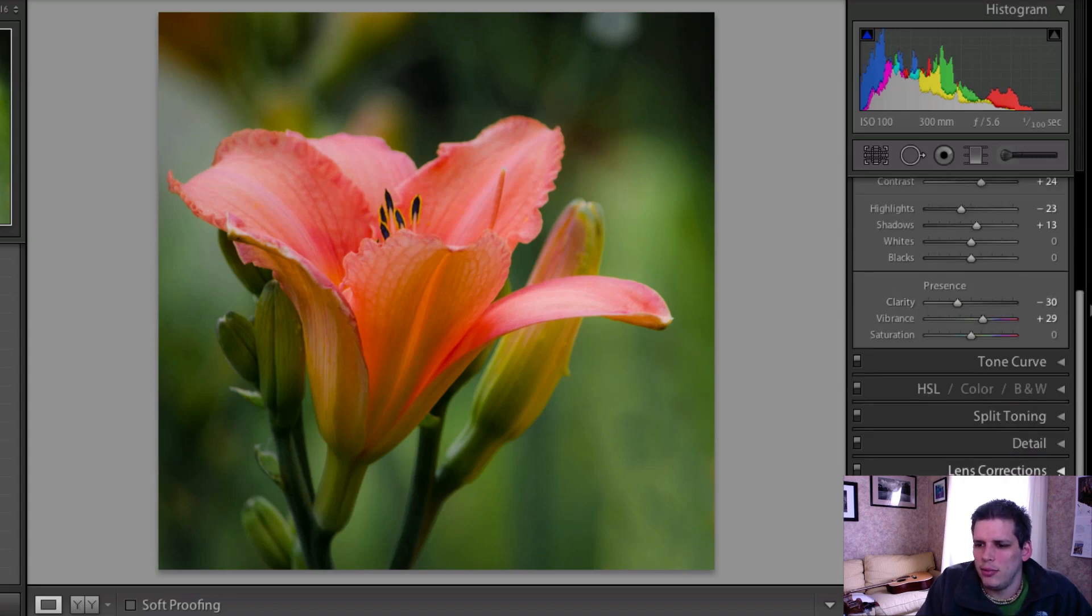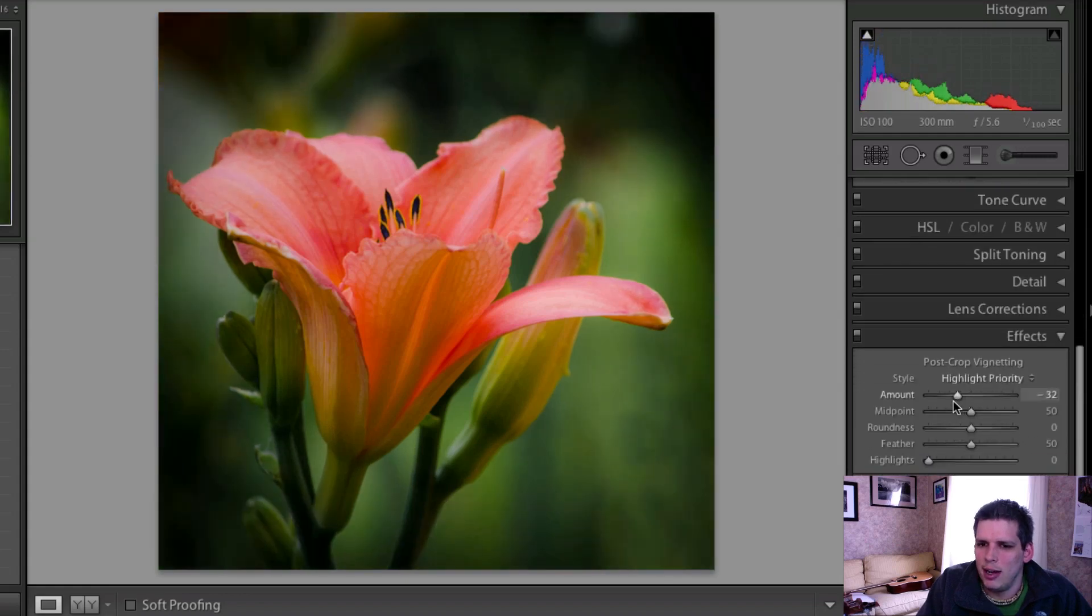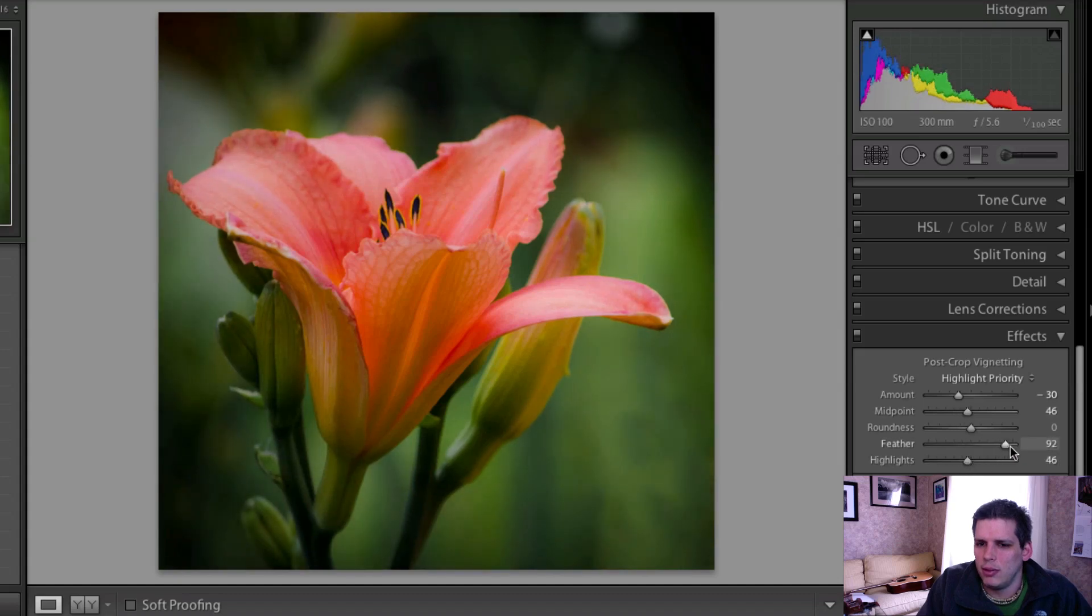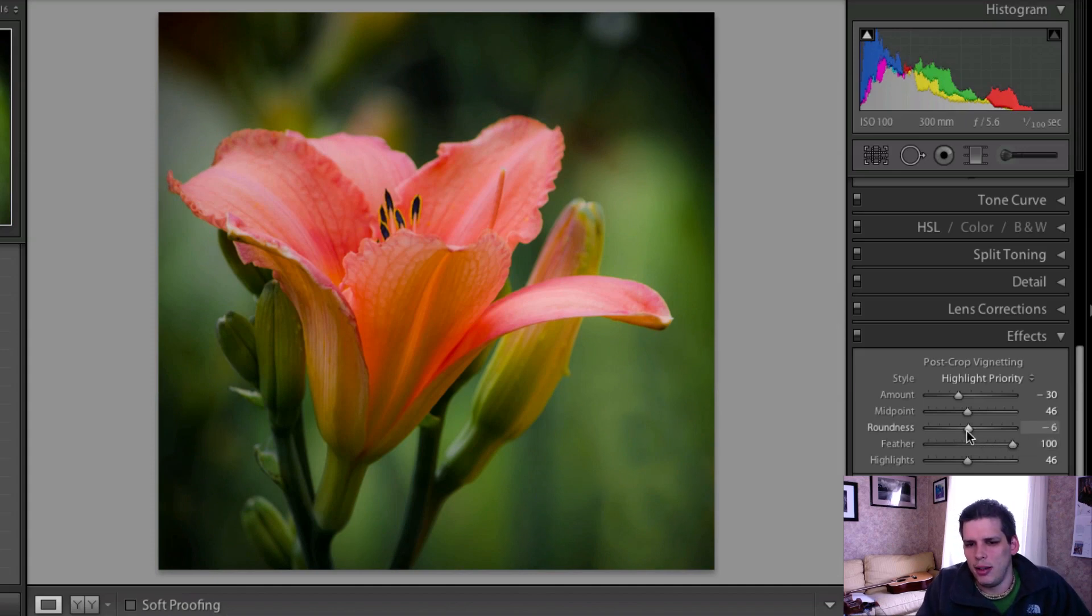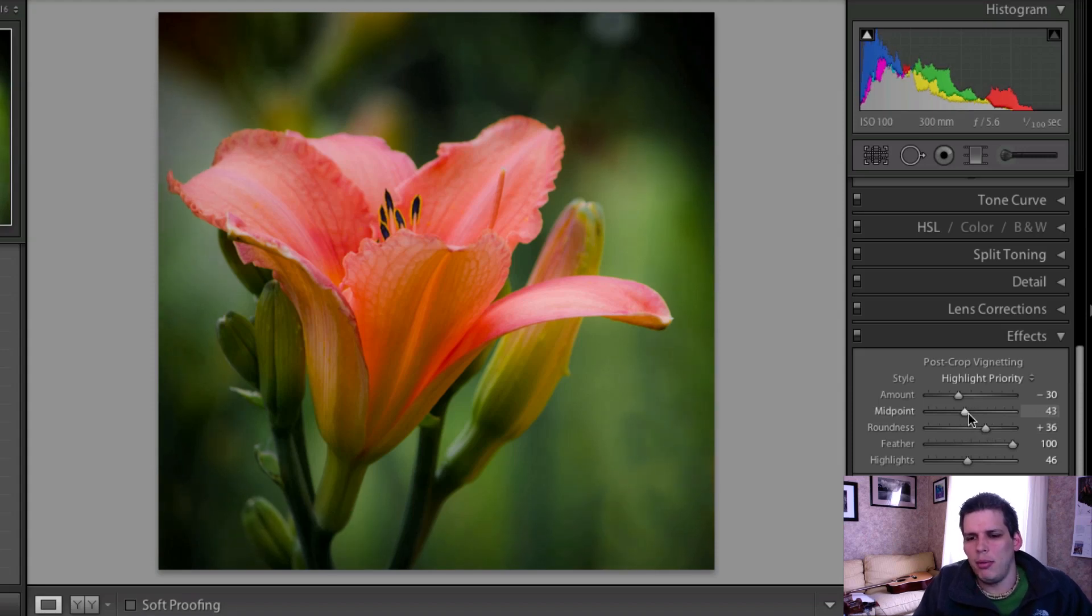And then finally what I'm going to do for this first edit is go down to my effects tab and add a bit of a vignette to this photo, just to kind of draw it in a little bit. Flowers look pretty cool inside of a vignette type of a thing here. I'm just going to do something like this.